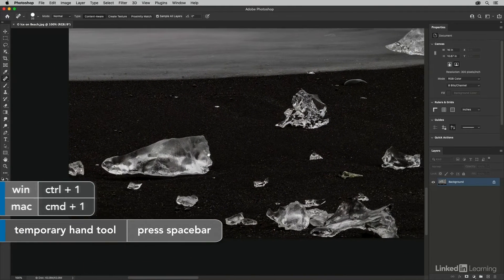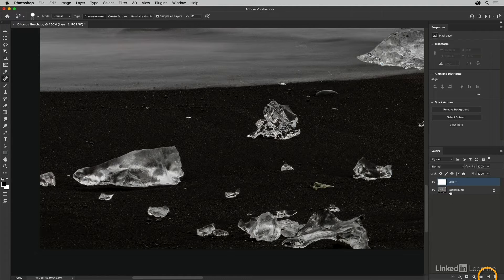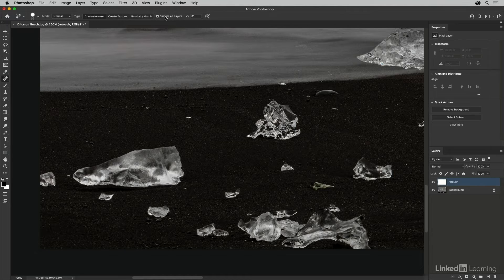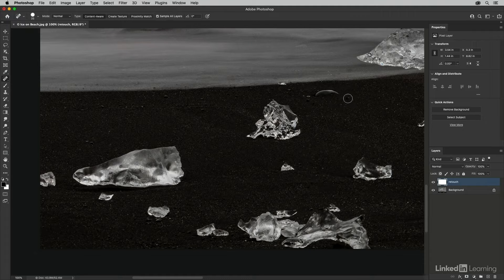I'll use Command+1 to zoom in and the hand tool to reposition. To work more flexibly, I can retouch on a separate layer rather than the background. In the layers panel I'll click the new layer icon and rename it 'retouch.' I'll make sure all tools are set to sample all layers so Photoshop will sample from the background while the retouch layer is targeted. Then I just position my cursor over distracting elements and paint over them, and Photoshop uses content aware technology to replace the painted area.